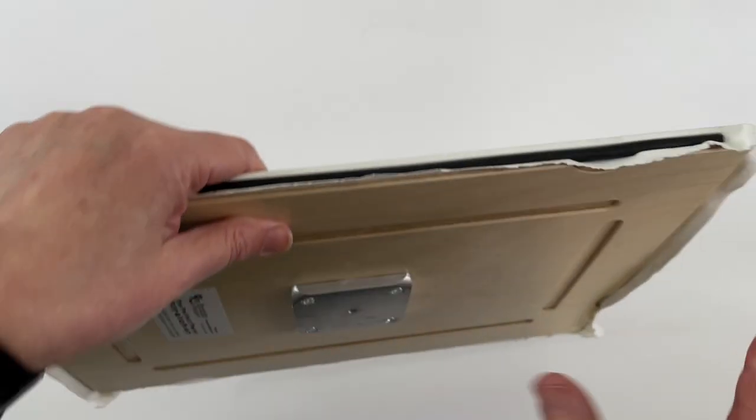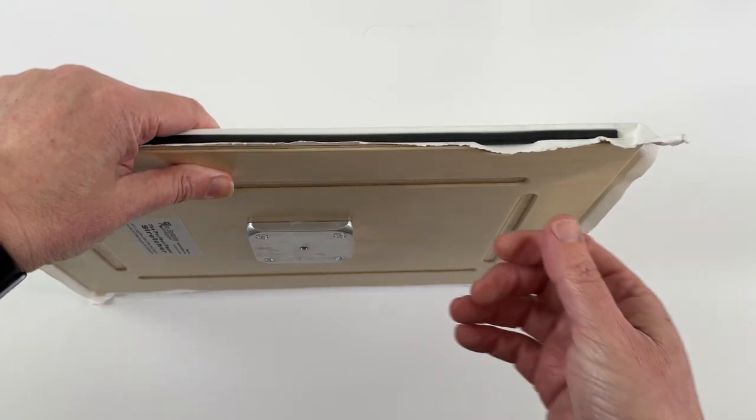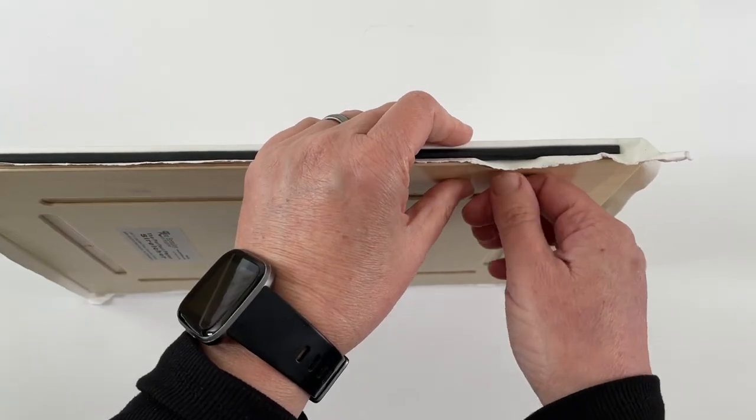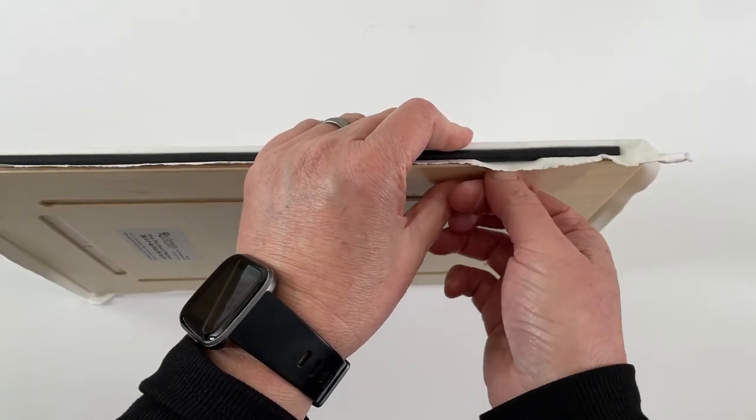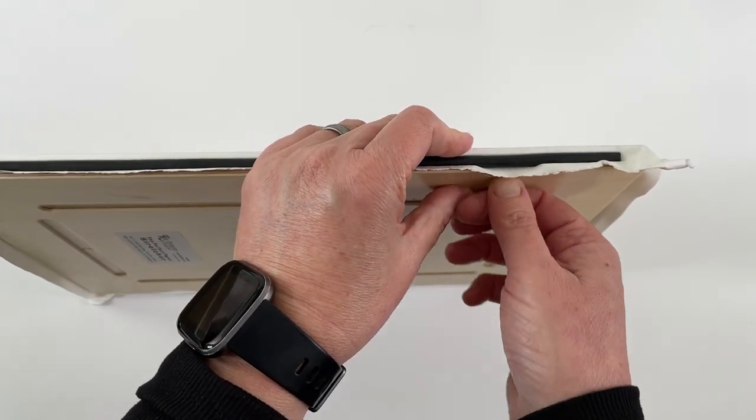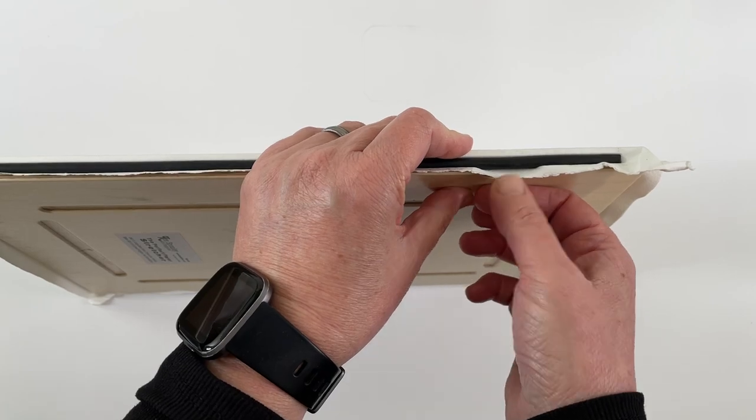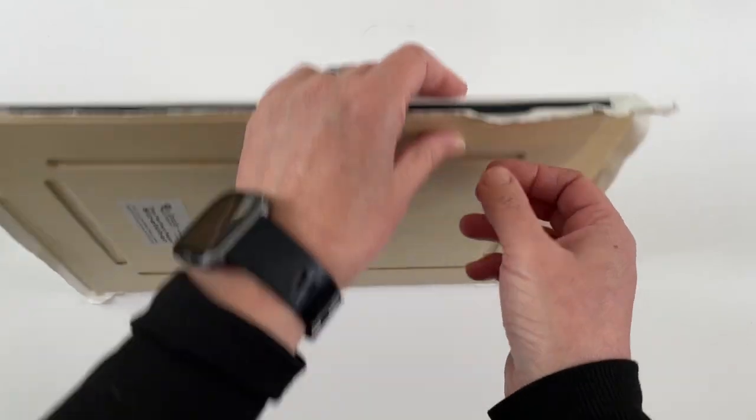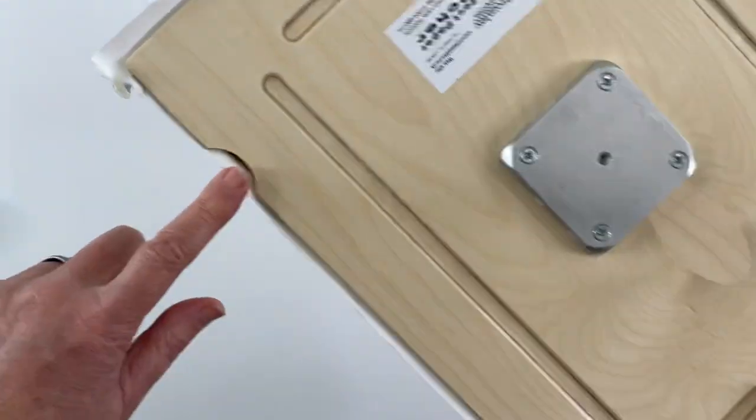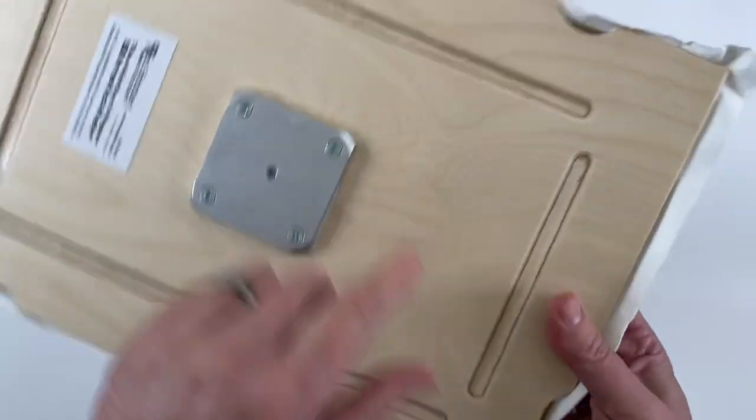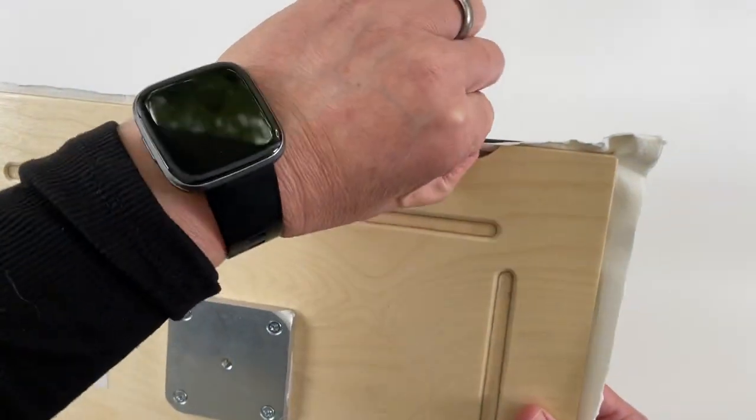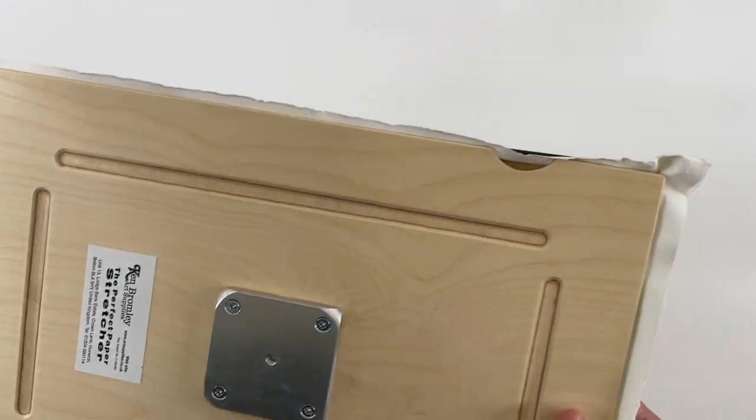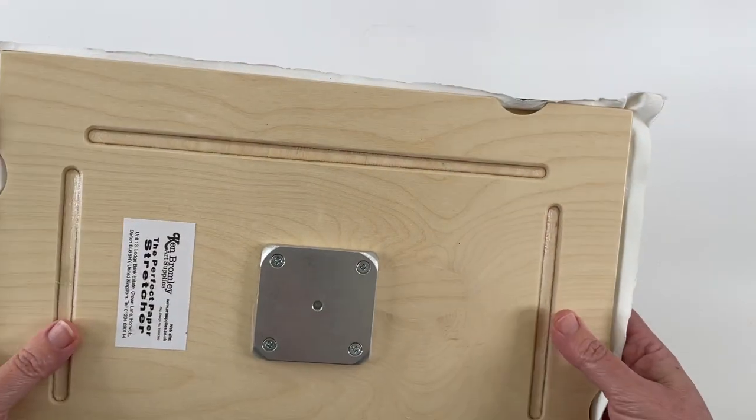When you're done with this, what you do is just pop these rods out with a flat screwdriver or a butter knife or whatever. There's grooves. You have a groove on all four sides, so you use that groove to pop that out and then you just pull out the rod.